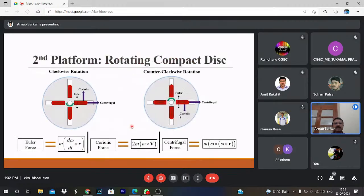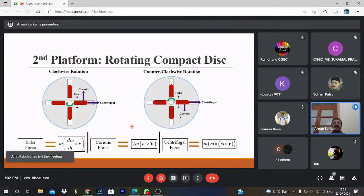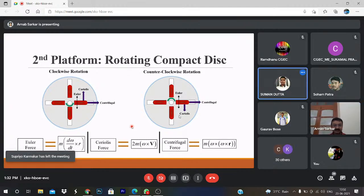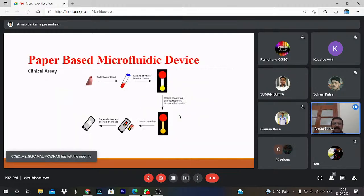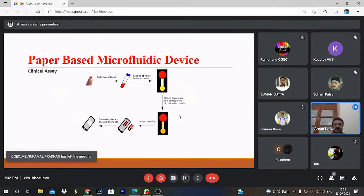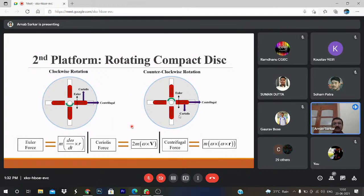Now I am coming to the second platform: the rotating compact disc. Here, plasma separation is done on the basis of centrifugal action. Till the first platform, there is no centrifugation. But from this point, it is centrifugation. There are two platforms: one is the paper-based, and the other is the rotating disc where I am explaining how the plasma is separated.